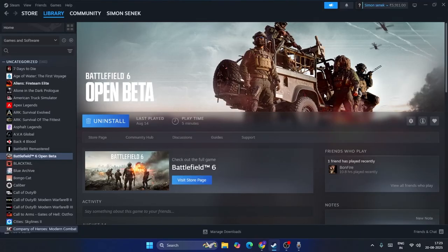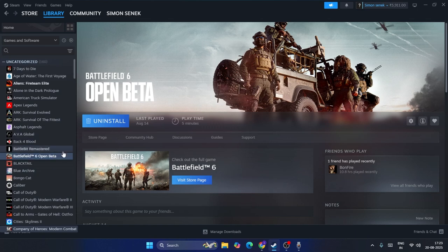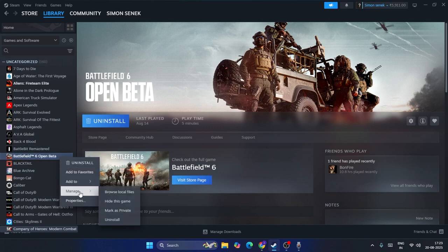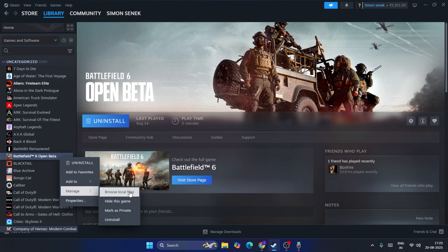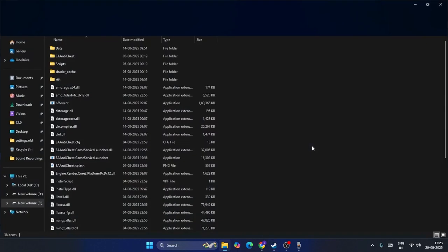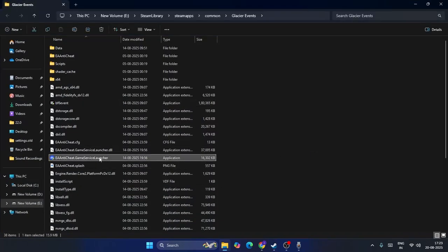So the first step what I need to do is just go over here, open the library of Steam and navigate to the game library. Now from here you have to right click and directly go to Manage, click on Browse Local Files.